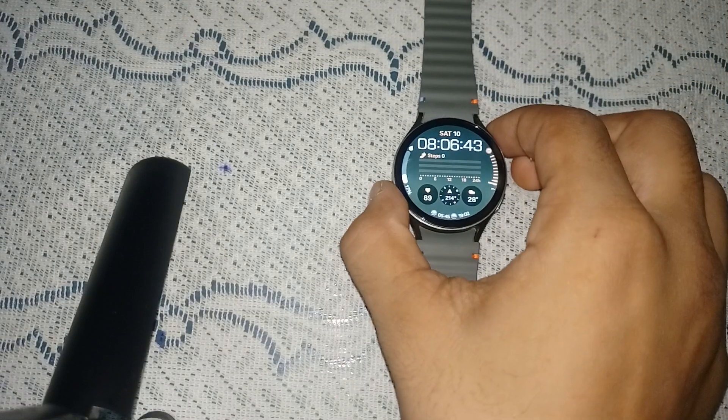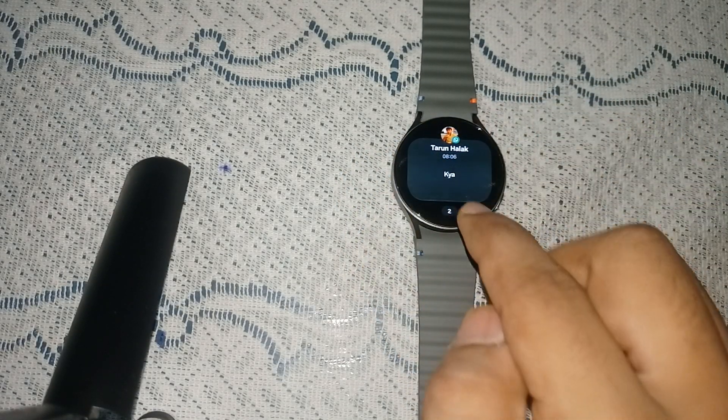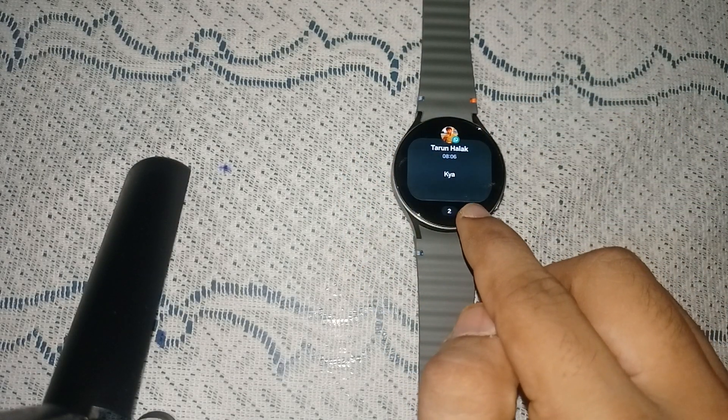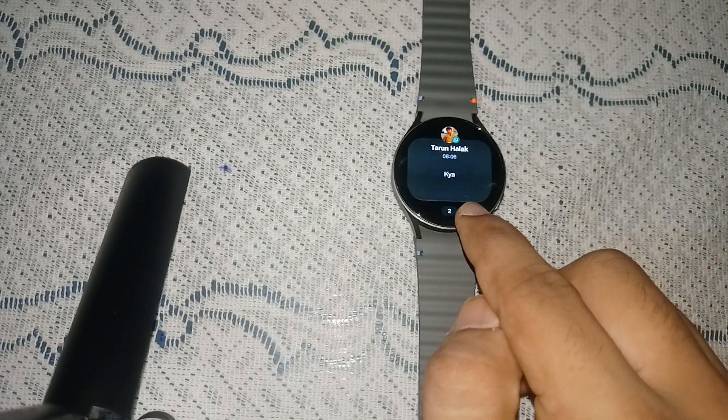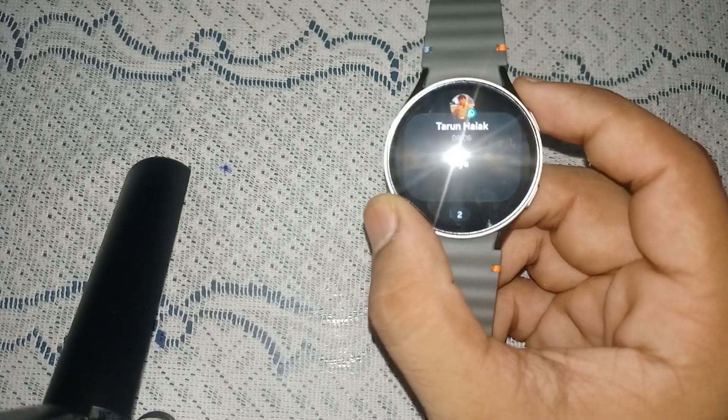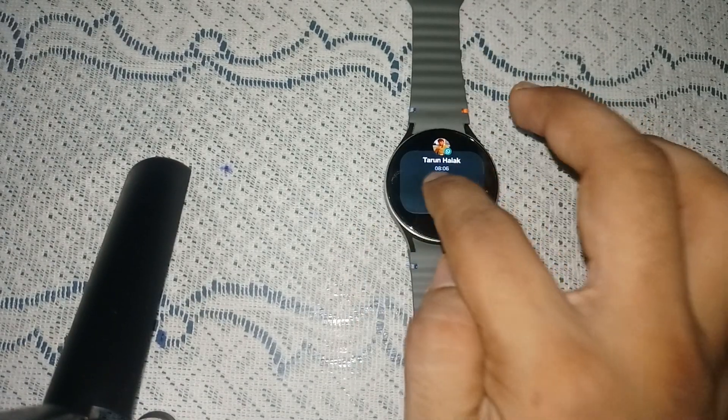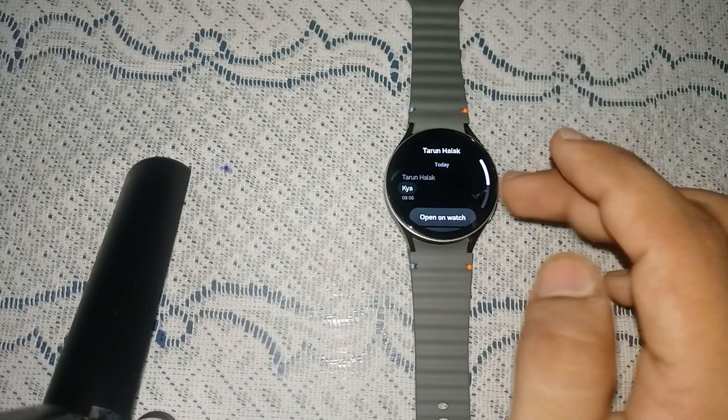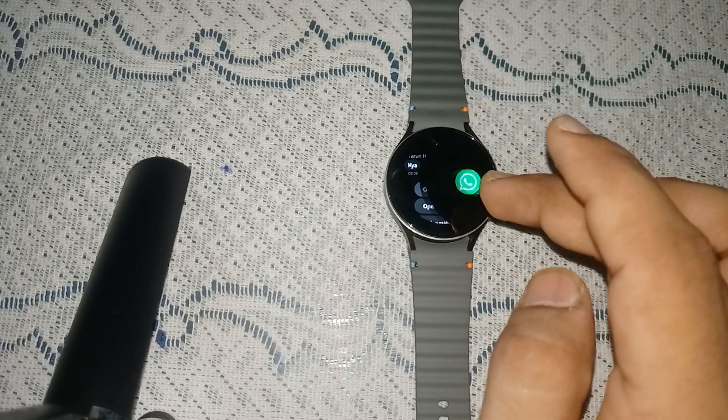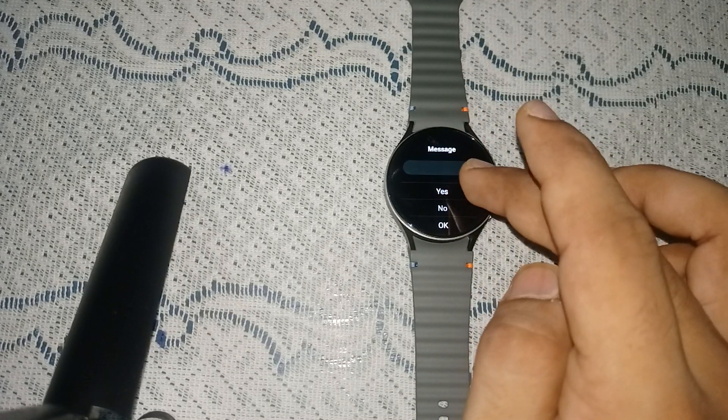So when I open the notification section, here you will see someone has messaged me on WhatsApp with a WhatsApp logo. Then you can simply tap on the icon and then open on watch, and then here you can simply type the message and then send.